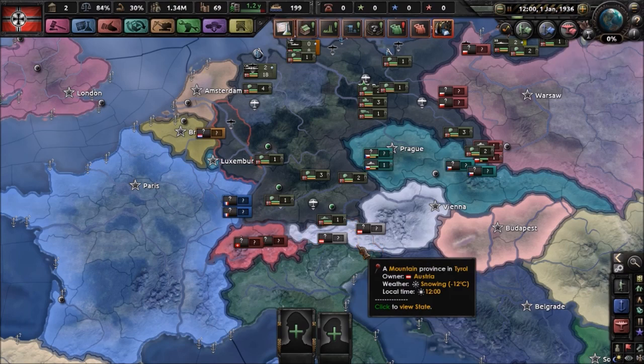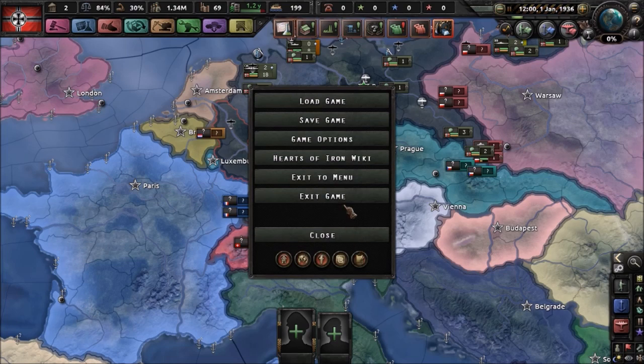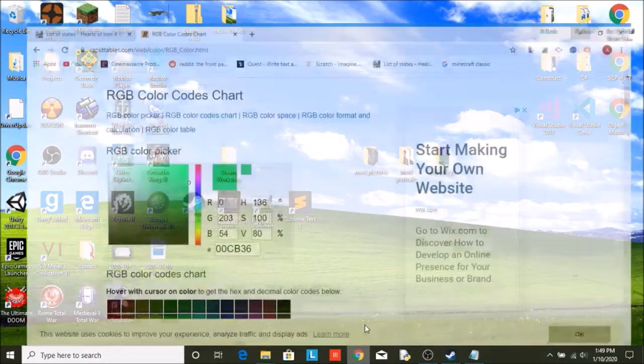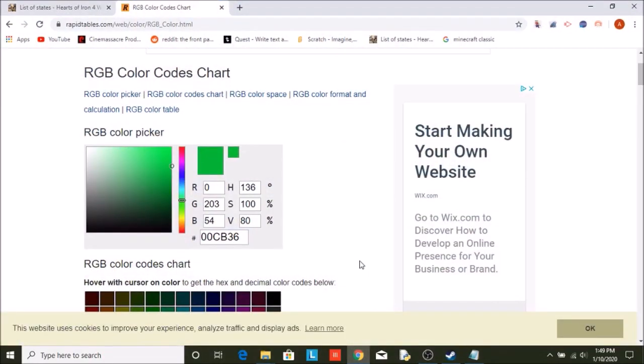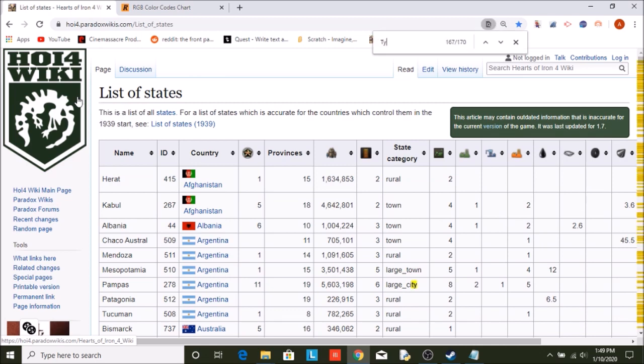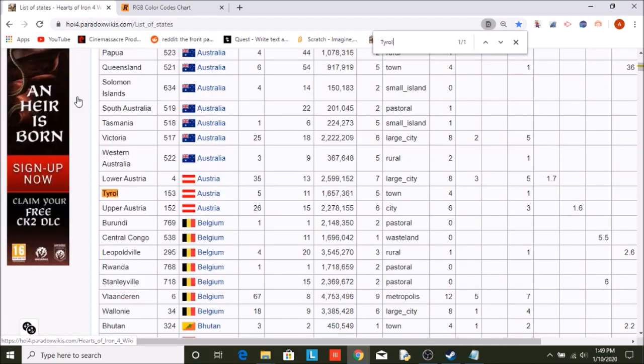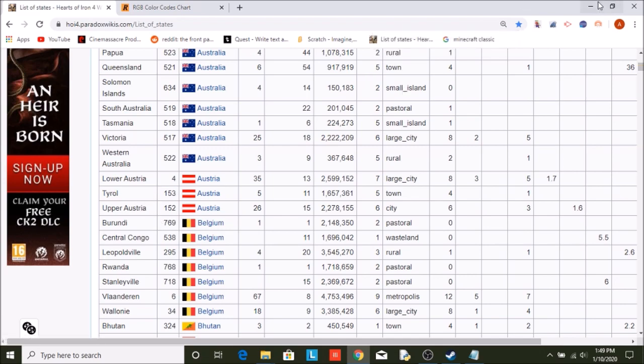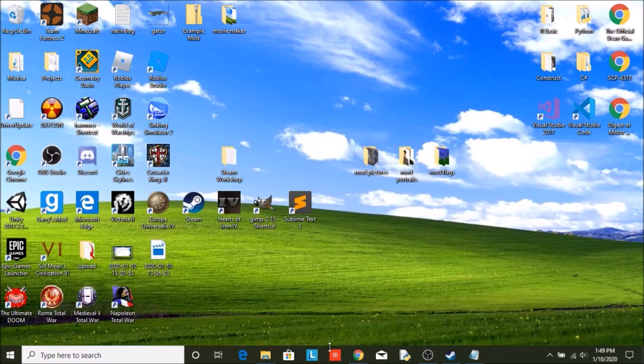Once you've decided on your state, you can leave Hearts of Iron 4. Just remember what it is. I always keep a piece of paper next to me so I can always remember and write down what states I want. So we're going to open up on the Hoi4 wiki, there is a list of states and we're going to find Tyrol. That is state number 153. What does that mean?